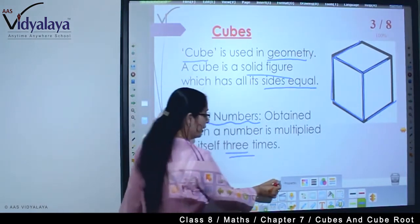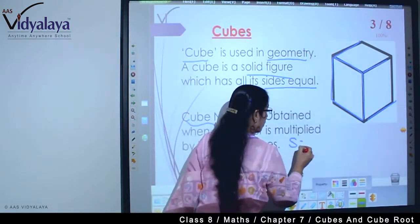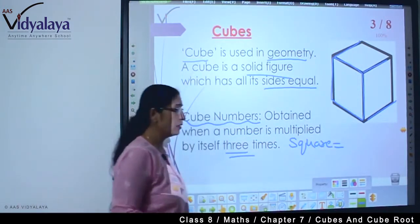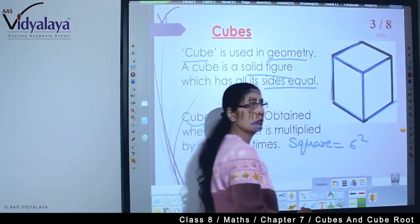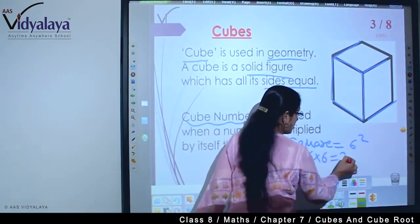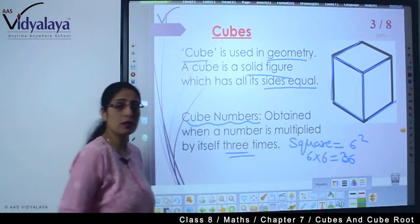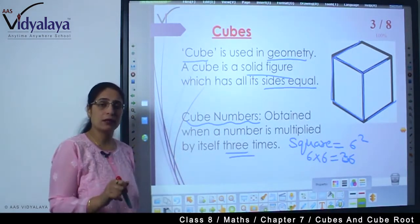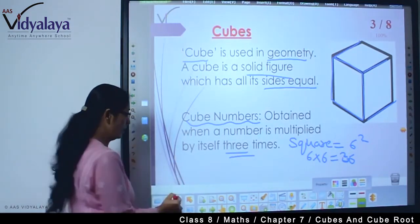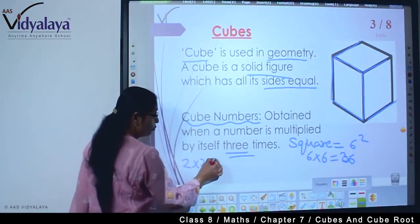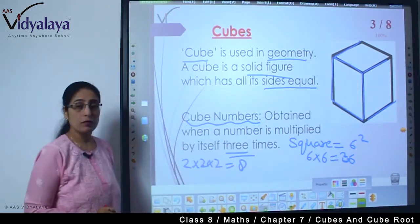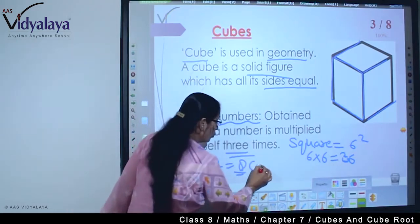We have already learned about squares. Square means multiplying a number by itself twice. For example, the square of 6 is written as 6 raised to the power 2, which means 6 × 6 = 36. So 36 is the square of 6. In the same way, when we multiply any number three times — I take the example of 2: 2 × 2 = 4, 4 × 2 = 8. So 8 is considered to be a cube number.